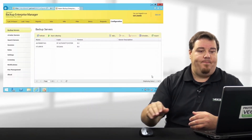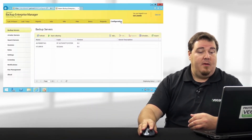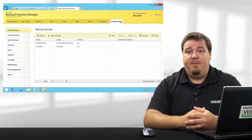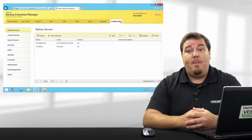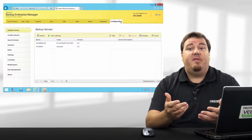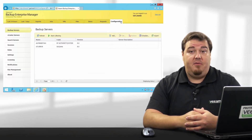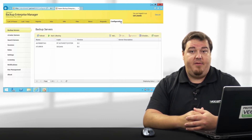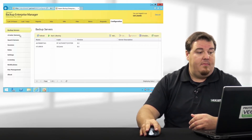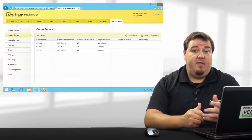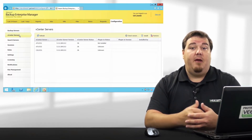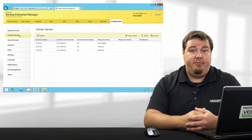Let's take a further look at Enterprise Manager inside of our lab environment. We're going to start in the Configurations tab, and I want to pay special note to three sections. Number one, Backup Servers. This will allow us to add all of our Veeam Backup and Replication servers that we'd like to be managed by Enterprise Manager. Next, vCenter Servers — we'll add vCenter Servers to this tab for purposes of deploying our vSphere web client plugin.